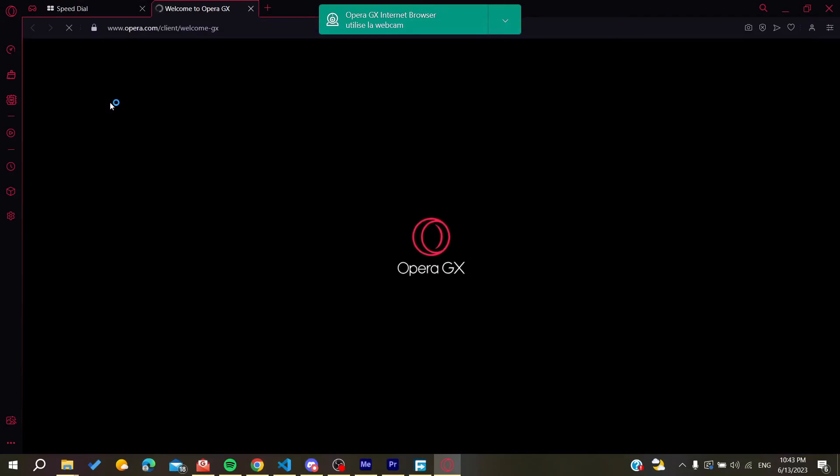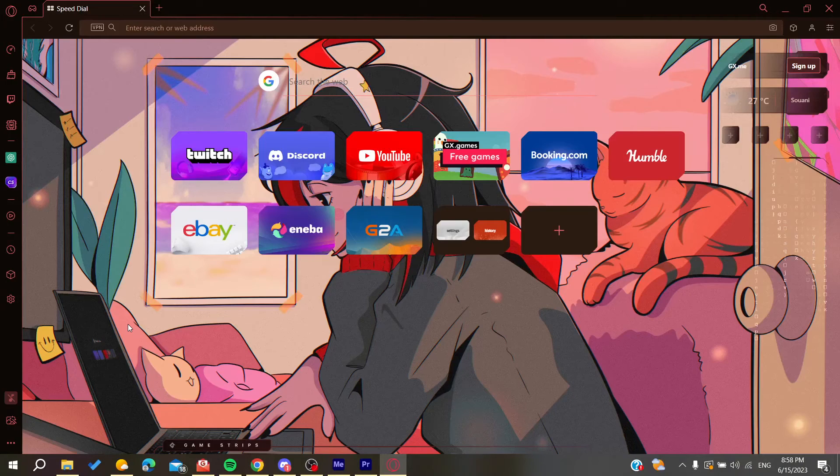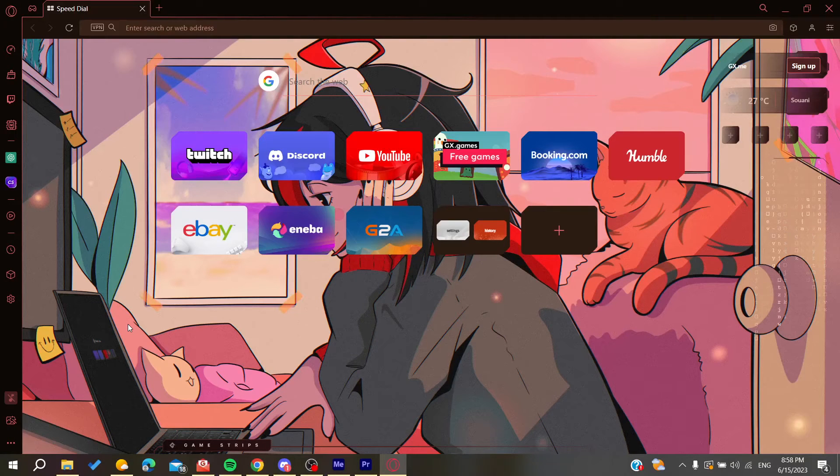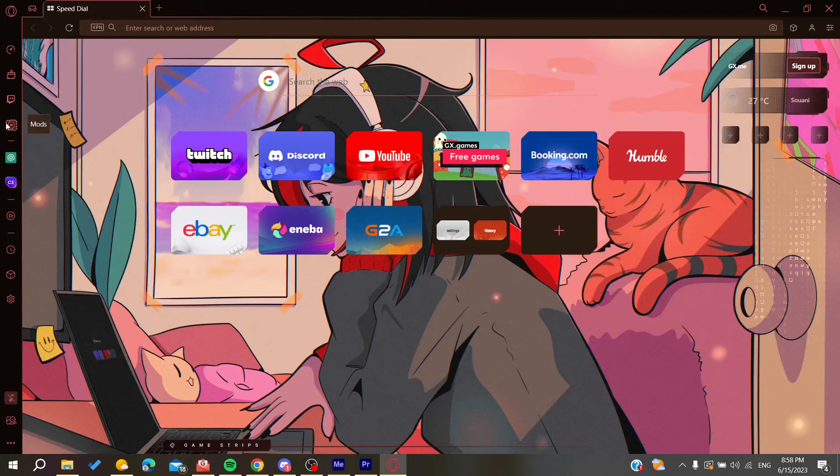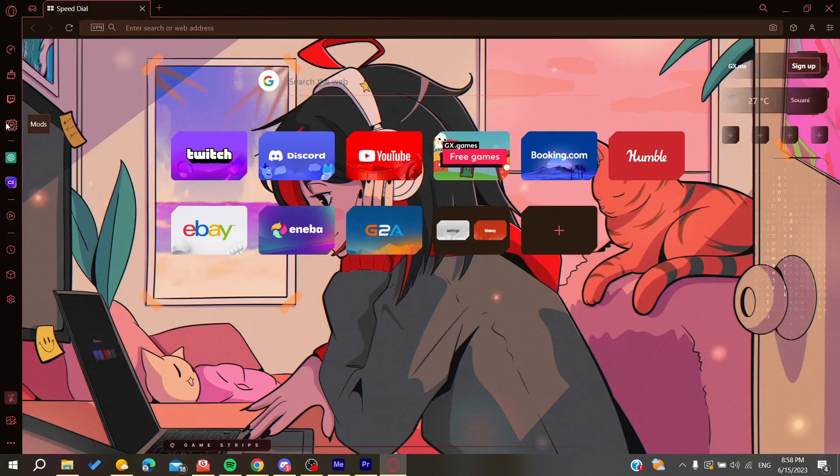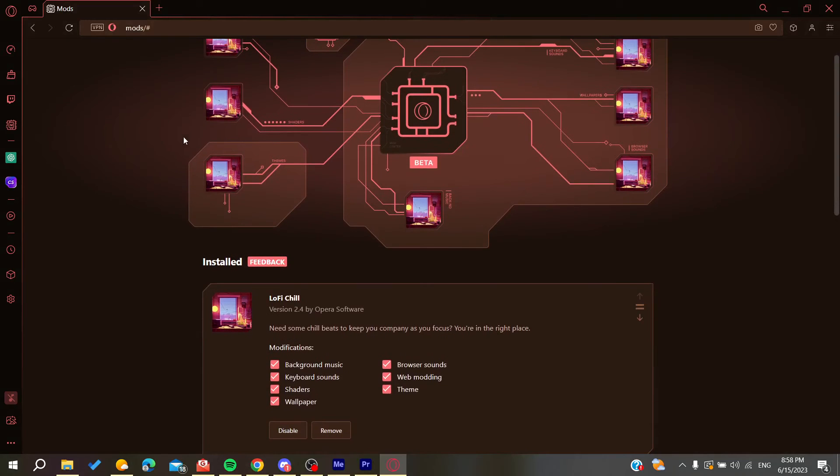Now we are on our browser and all we need to do is to go to the mods. You will need to click on mods and here it will take us to the mods page.